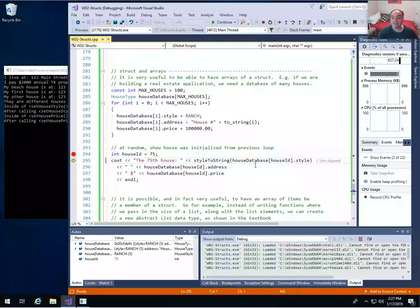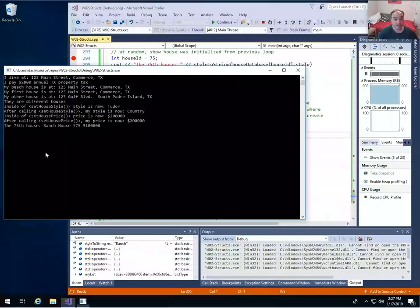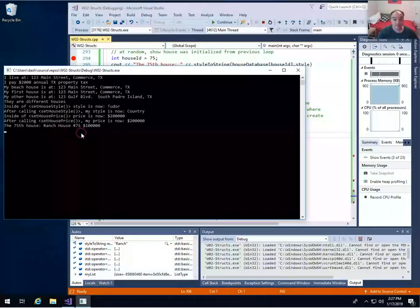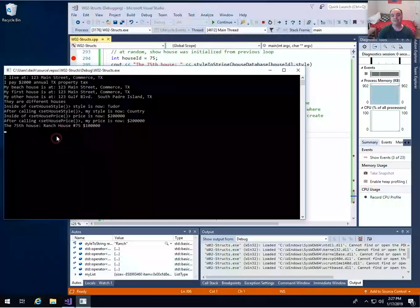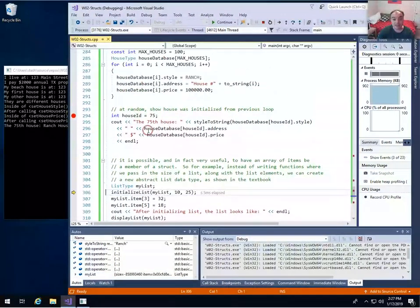I'm going to get the house at index 75 and get those values out and display them on cout on standard output. The style was ranch, the house address was house number 75, and the price was set to $100,000 — as expected from the loop where we were initializing just those three member items.